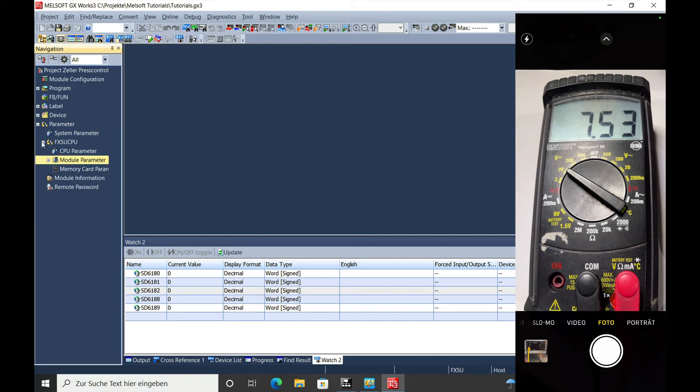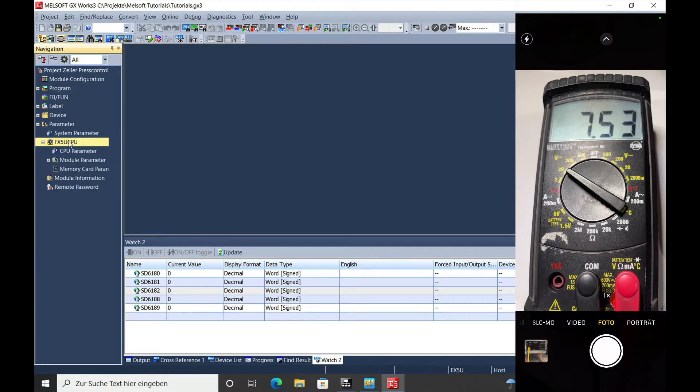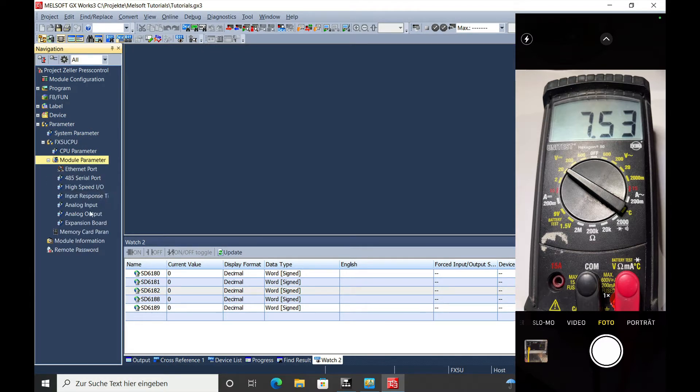Hello, this video explains to you the Mitsubishi FX5U Onboard Analog Output Scaling Function.